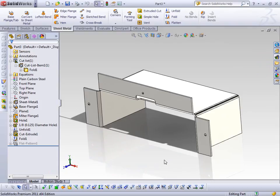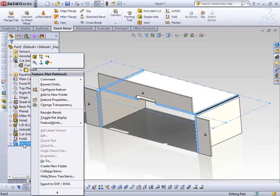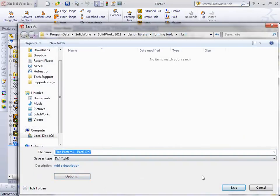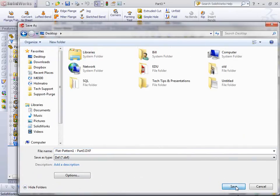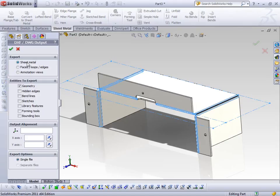One of the items we were going to cover is exporting the flat pattern. From this point, I can right-click and export the DXF, give it a name. SOLIDWORKS gives me the opportunity to select sheet metal faces, loops, edges, and so on. I can include the bend lines, although more often than not when you export a DXF for sheet metal you just want the actual geometry. If there's a particular vector I want to use to align my zero-zero origin, I can do that at this point.